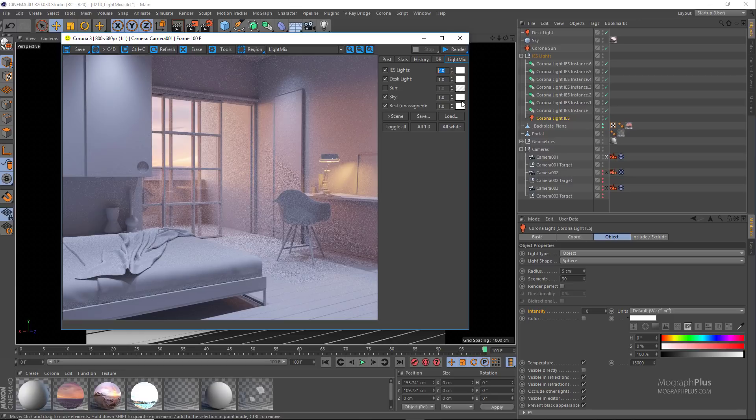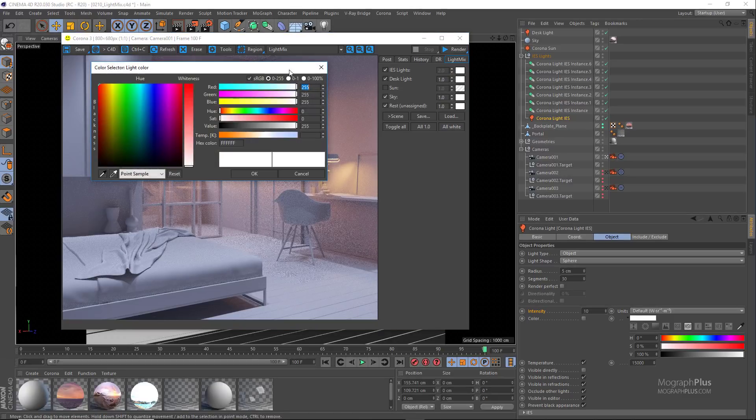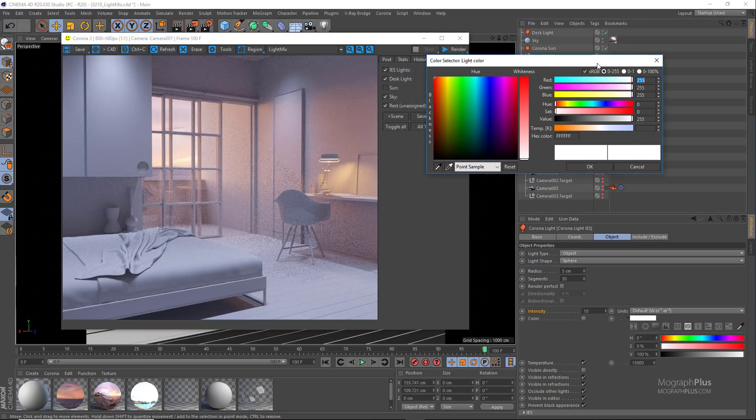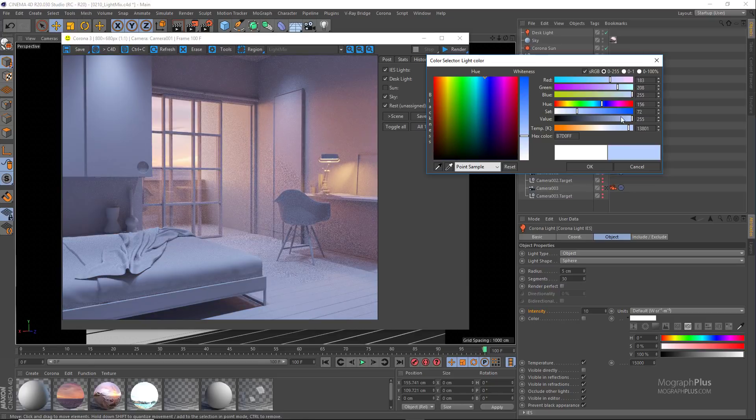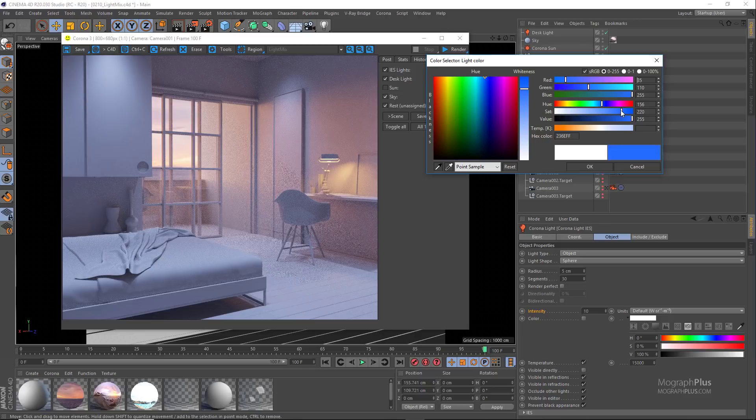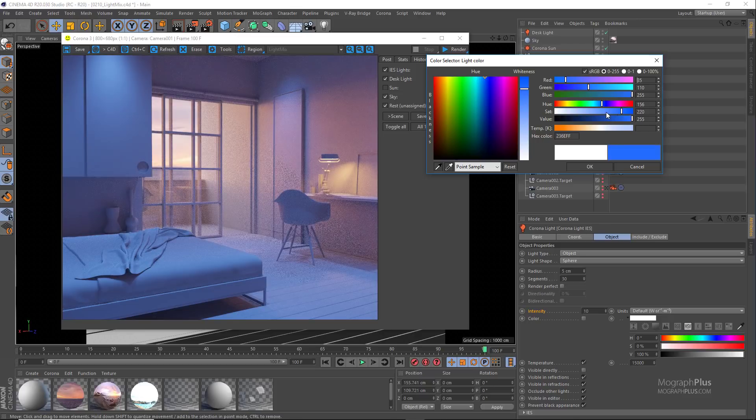Let's say we want to change the IES lights color to a much more saturated blue. So let's do that. And as you can see the changes are applied in real time.